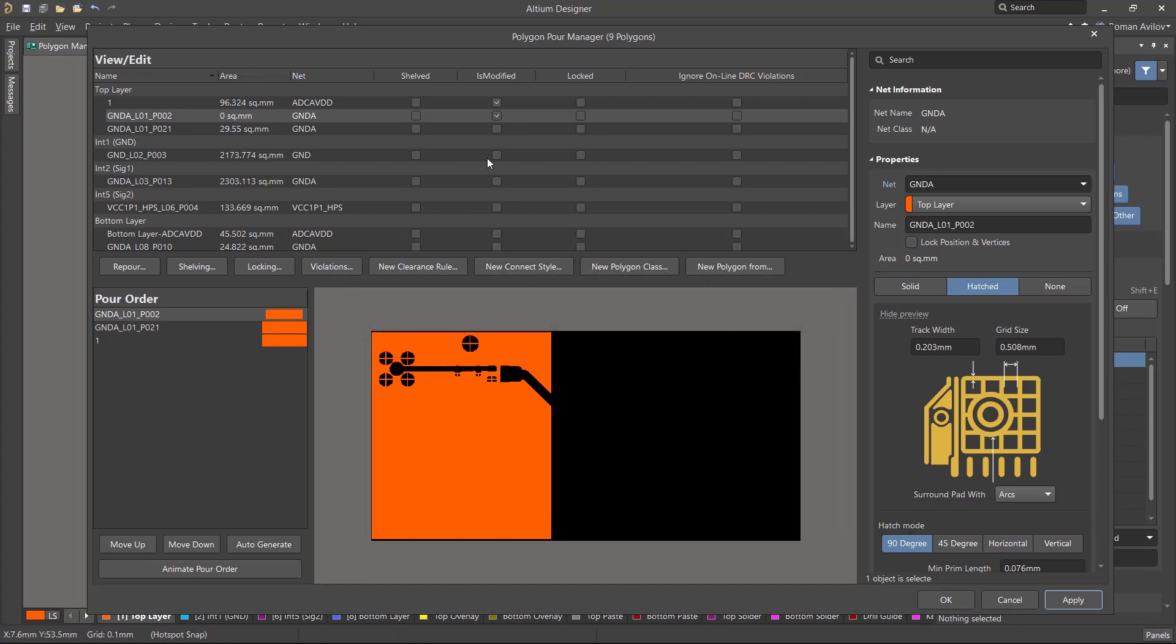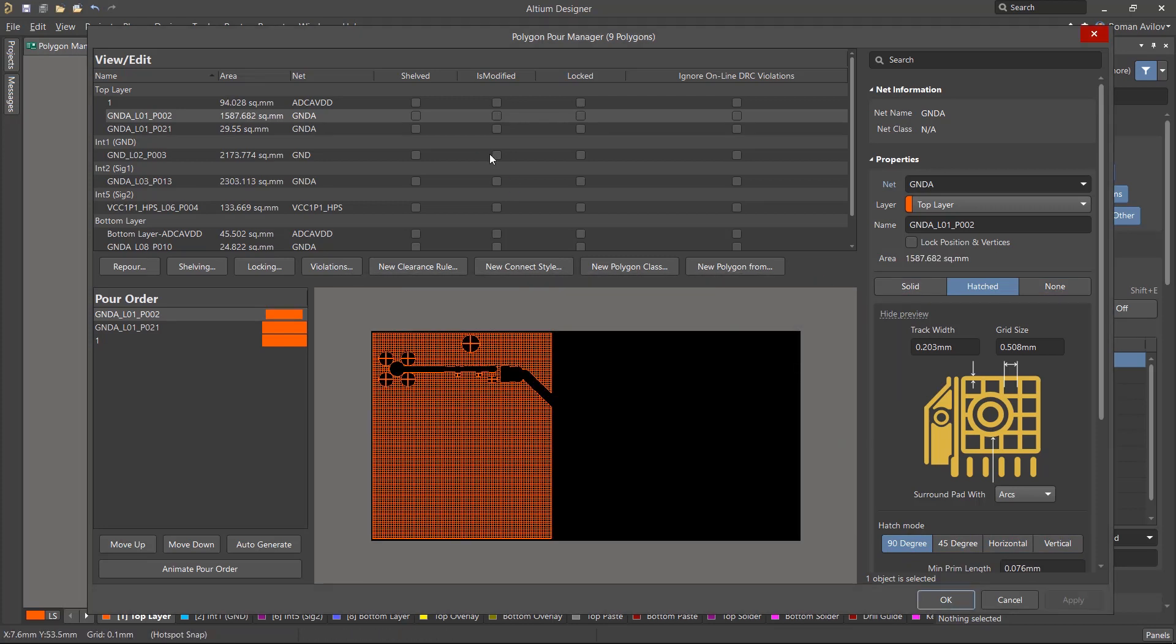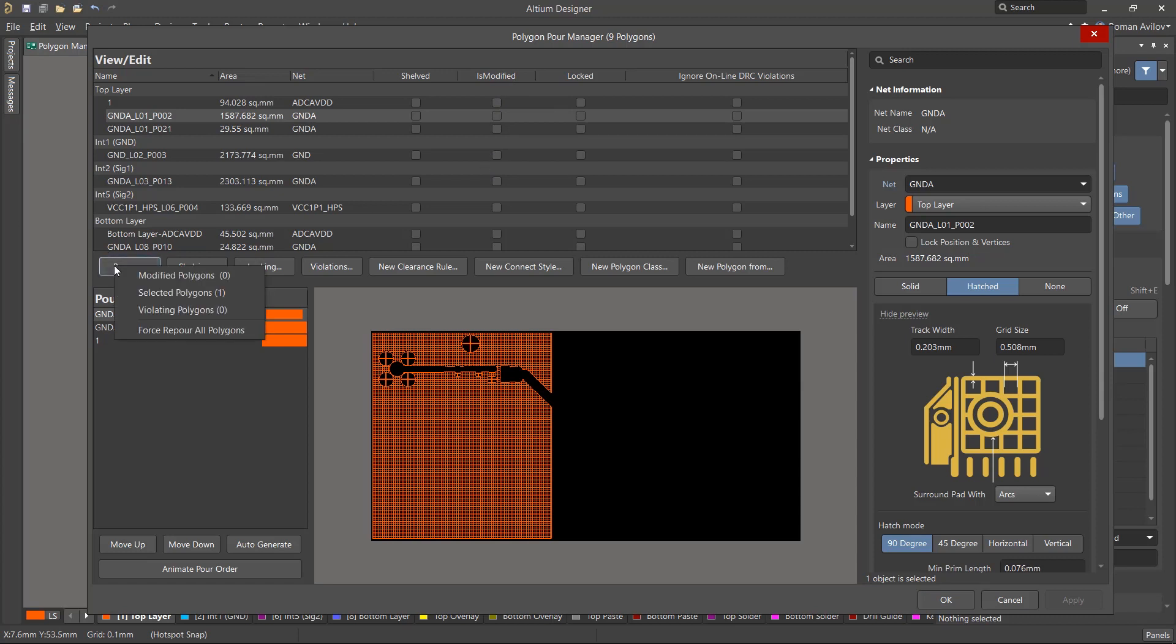Once polygon parameters have been changed, you'll need to re-pour it. The Is Modified column will display polygons that need re-pouring. The Repour button will allow you to control the re-pouring process. Let's choose to re-pour all polygons.